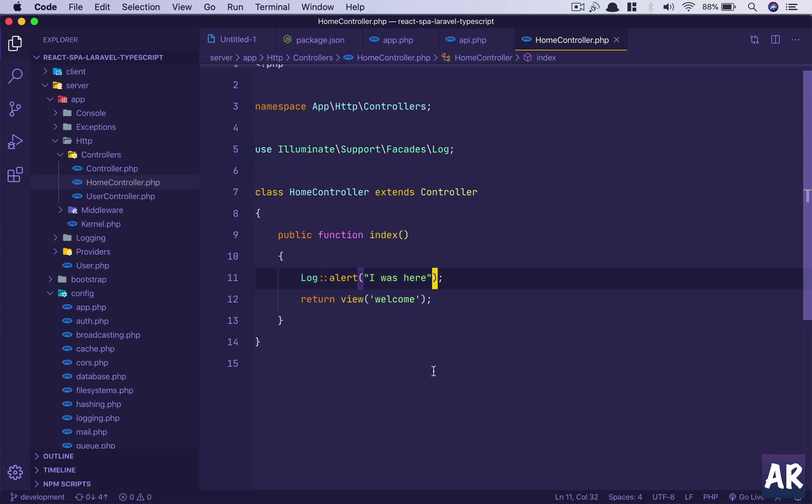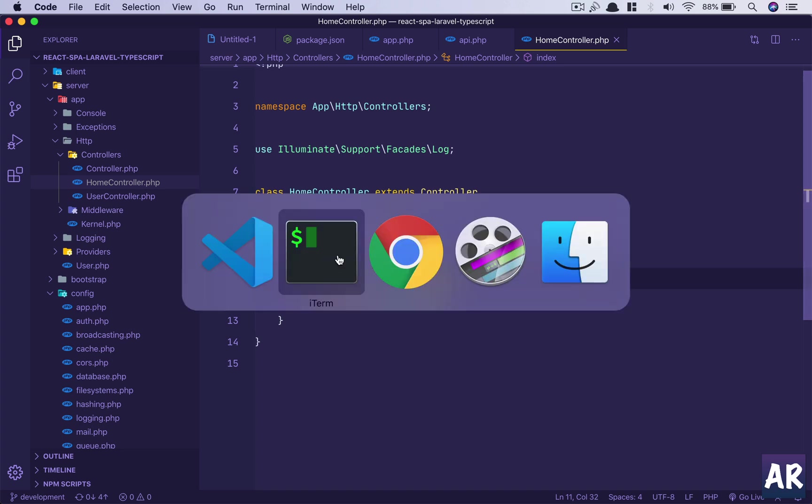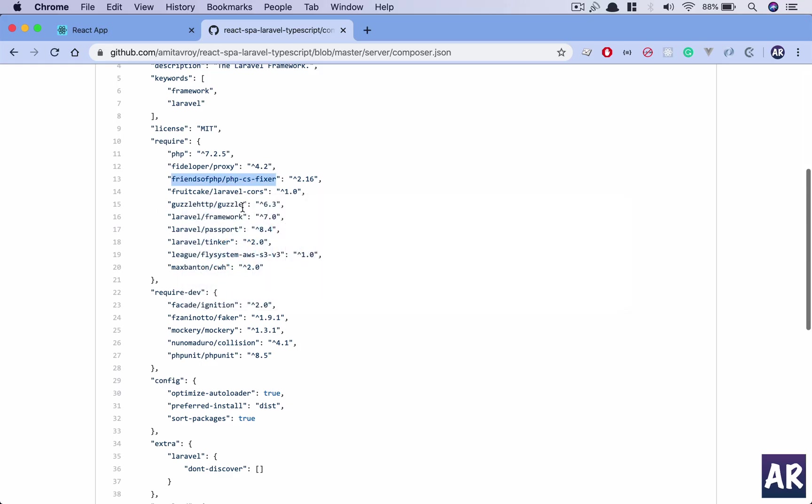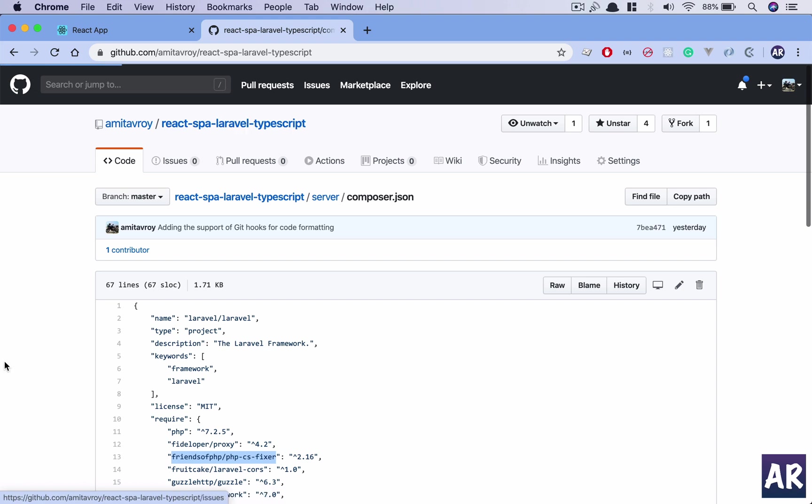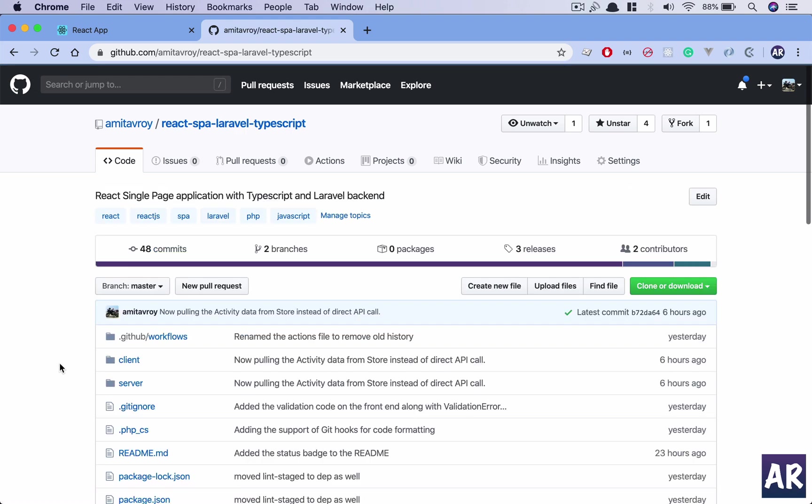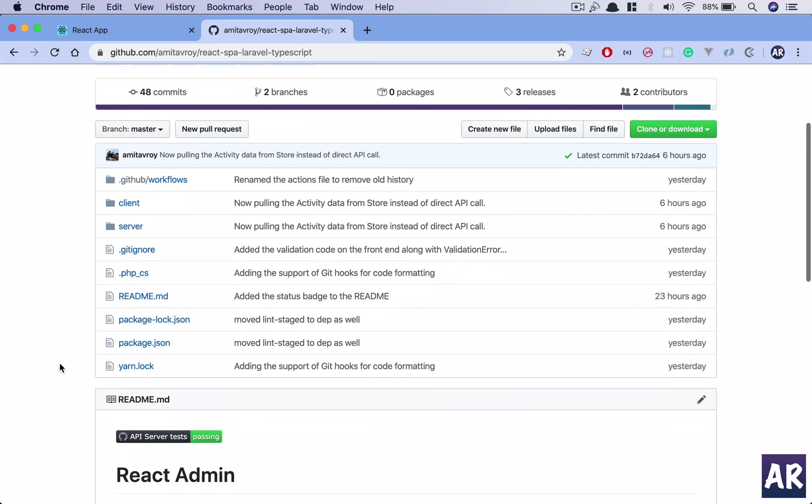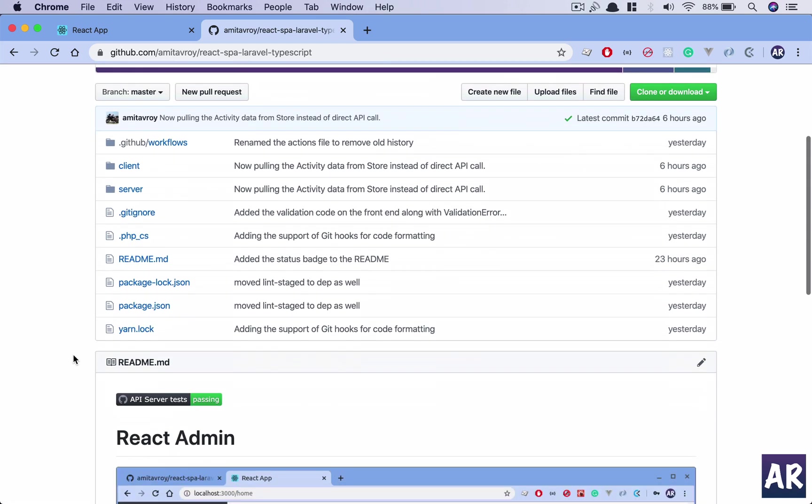So that's about it guys. That's how I have this configuration in place in my code base: husky with lint staged so that we can get those formatting in place. If you like the video, do click on the thumbs up icon and don't forget to subscribe to my channel.